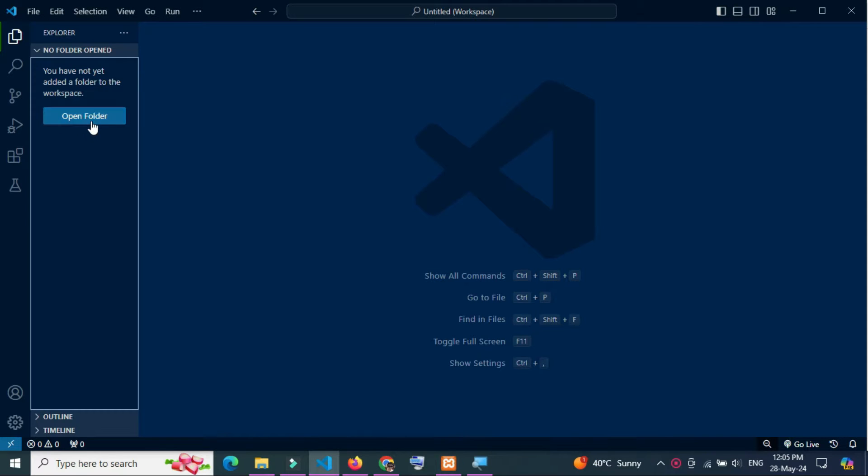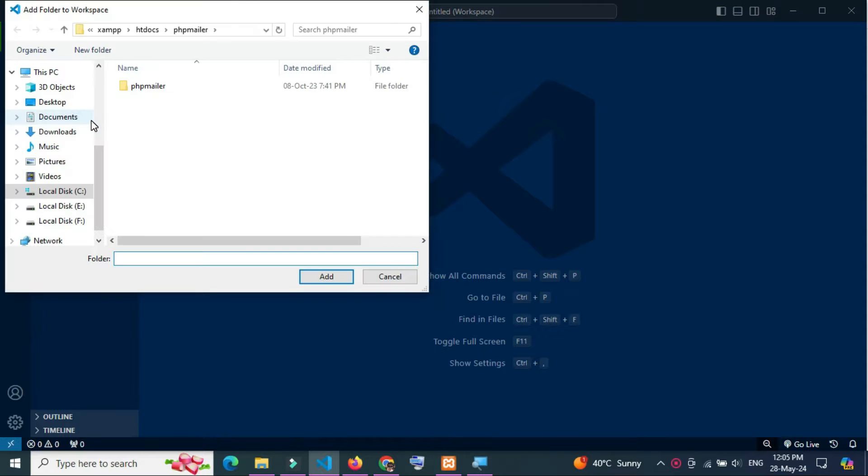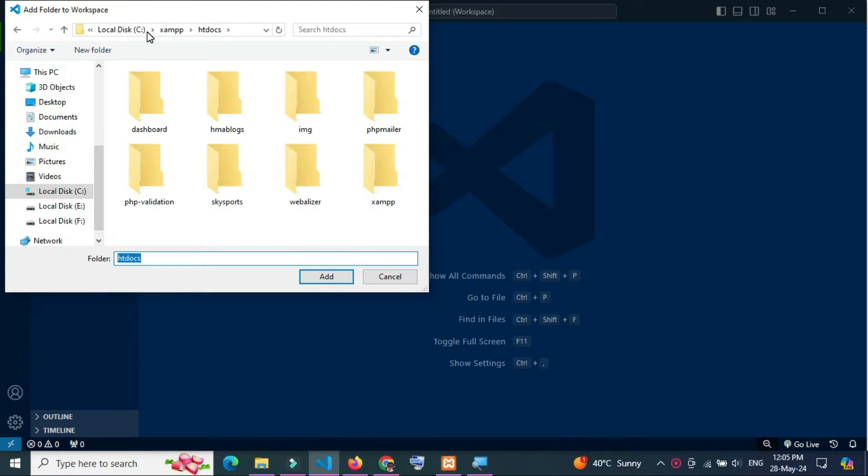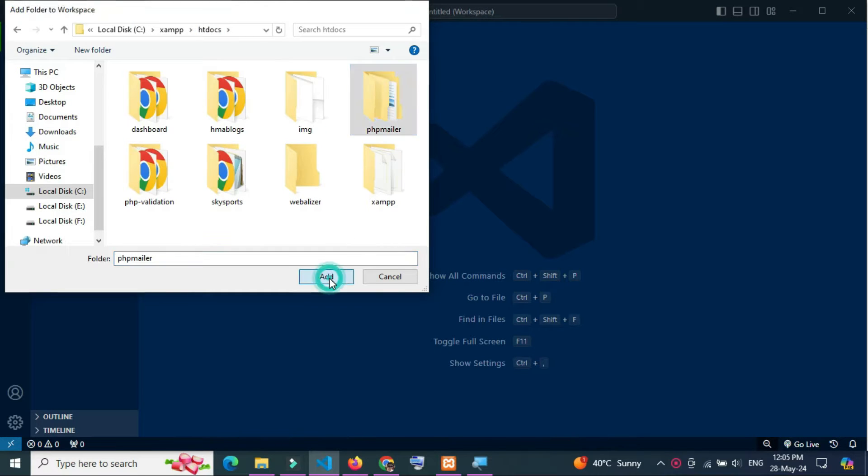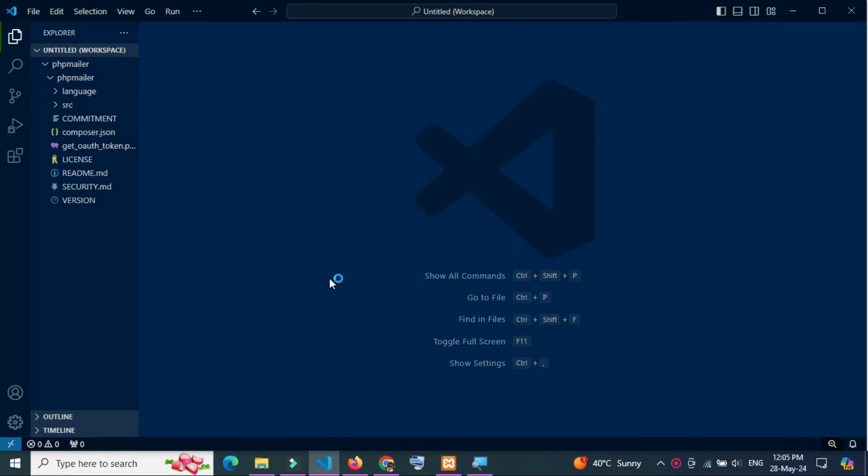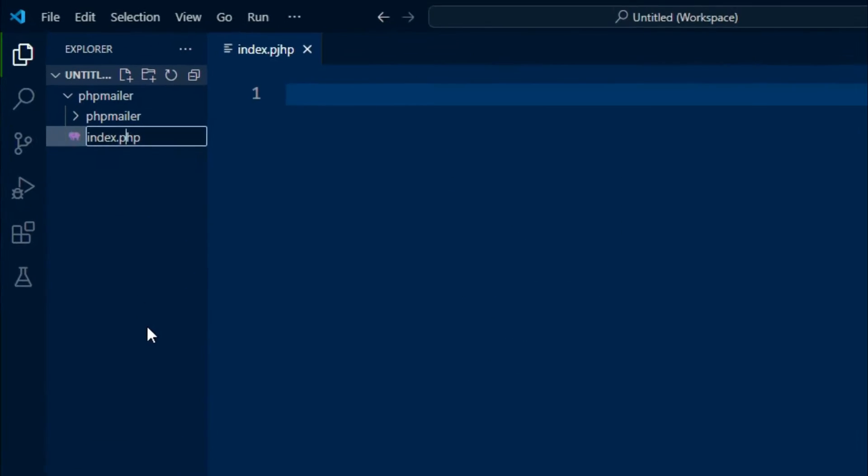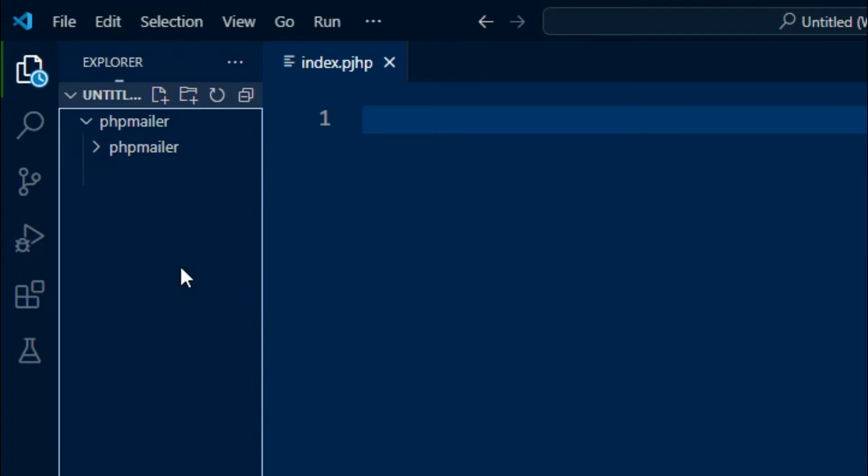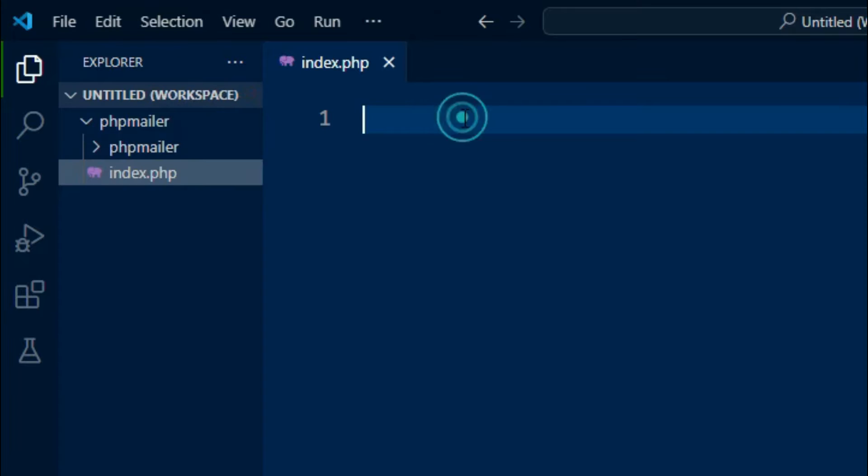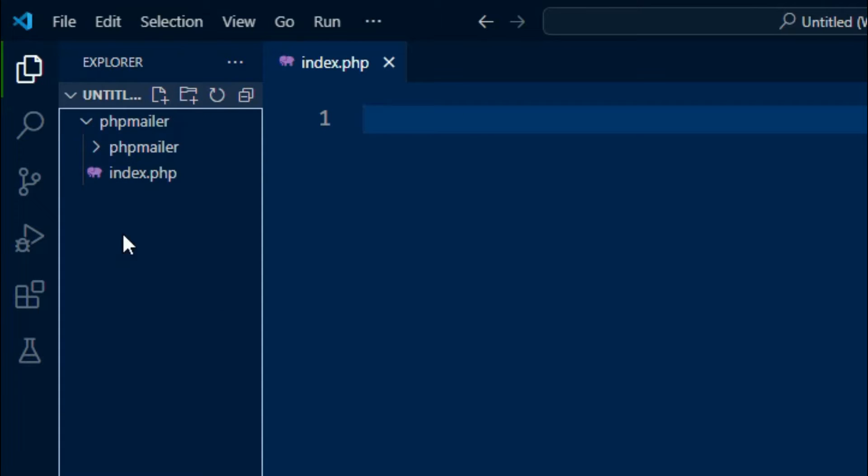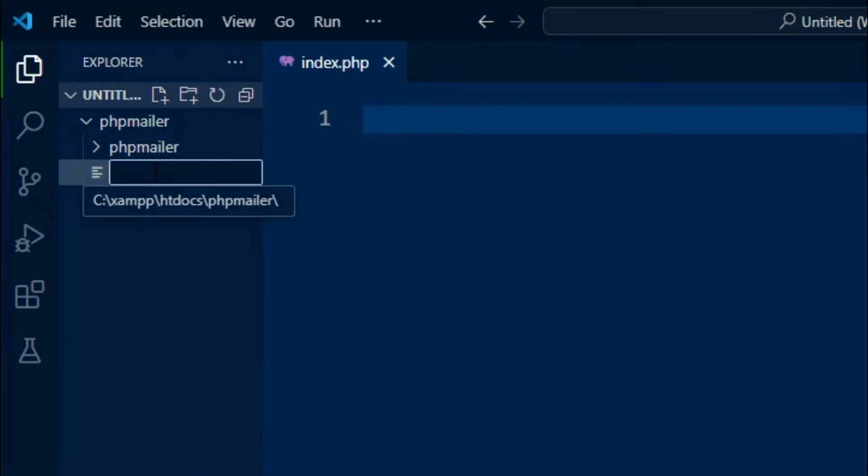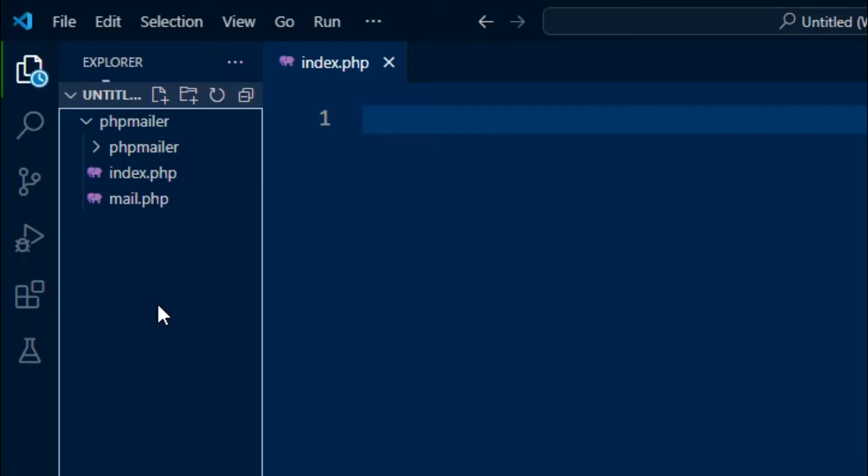Now I have opened my Visual Studio Code editor and I am going to open the PHP Mailer folder. Here, these are all the PHP Mailer files. Now create a new file with the name of index.php and another new file with the name of mail.php.